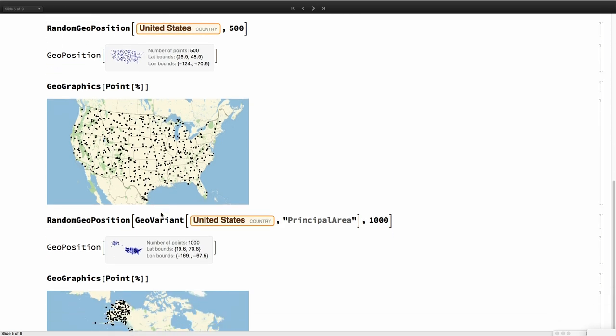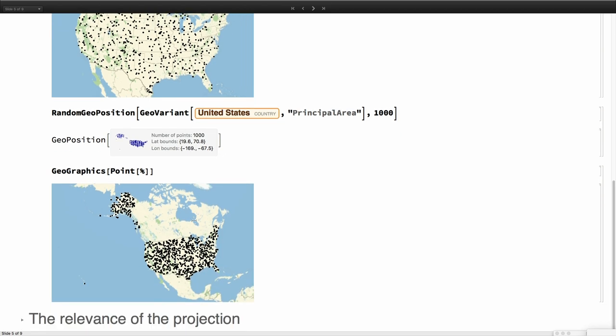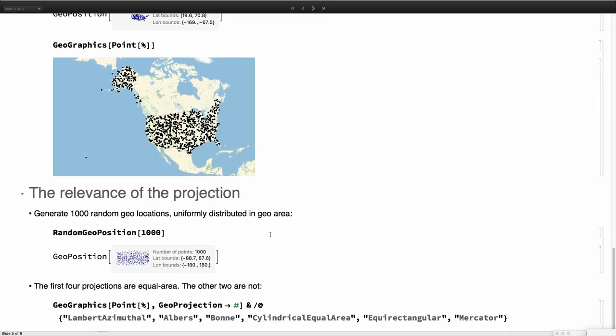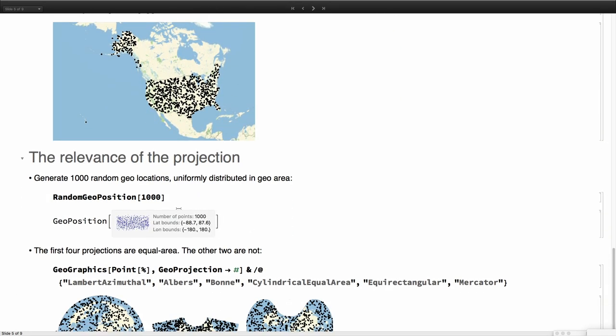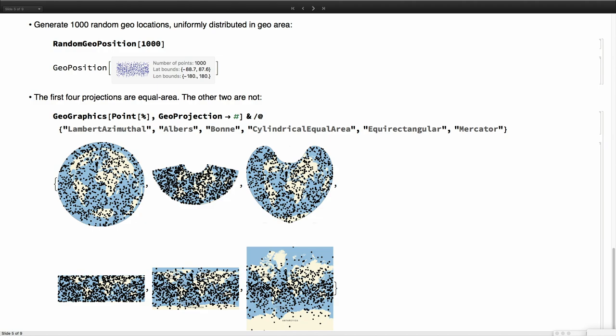For example, remember that if you want to include Alaska and Hawaii you have to use a GeoVariant that says give me the principal area. If you want to include other things you would have to use all areas. But now we can also get the points distributed. The projection is fundamental here because when we ask for say a thousand random GeoPositions over the world, those for example appear uniformly distributed in equal area projections like these four. The first four are equal area projections and you see they are exactly the same points and they all look uniform in all projections.